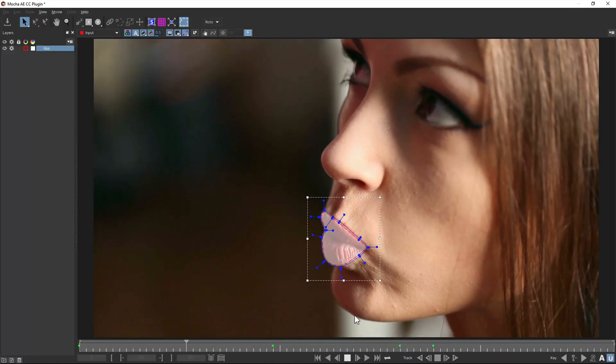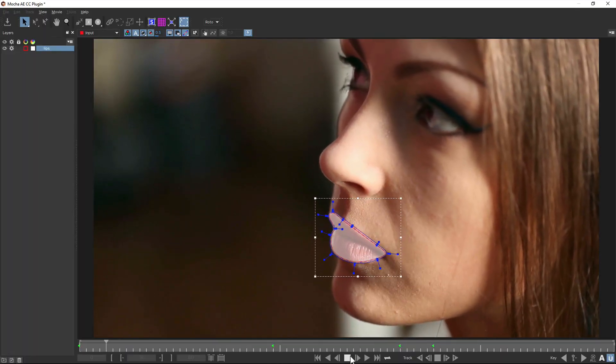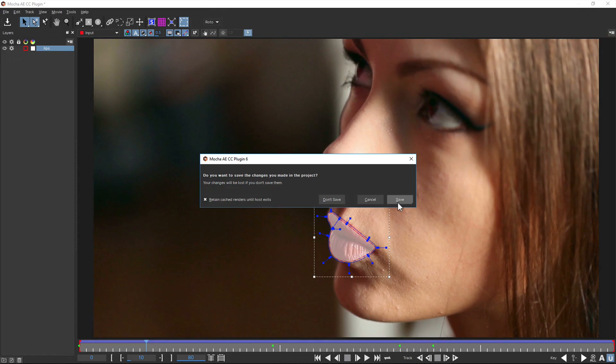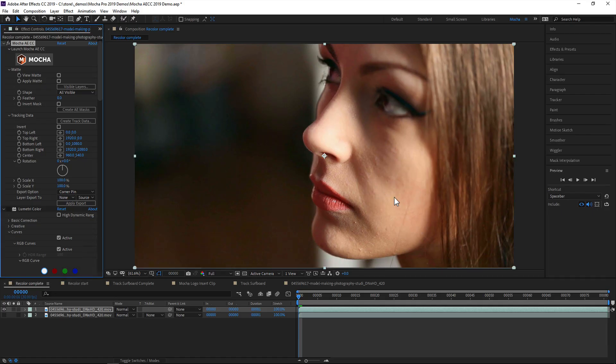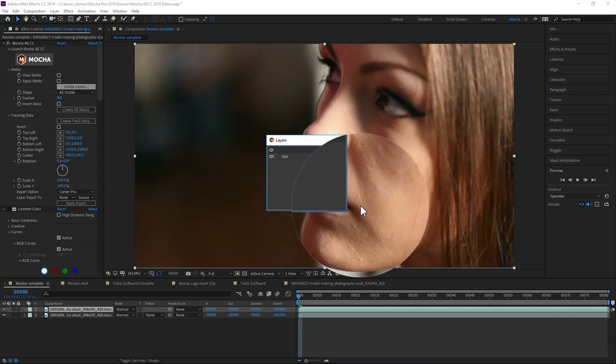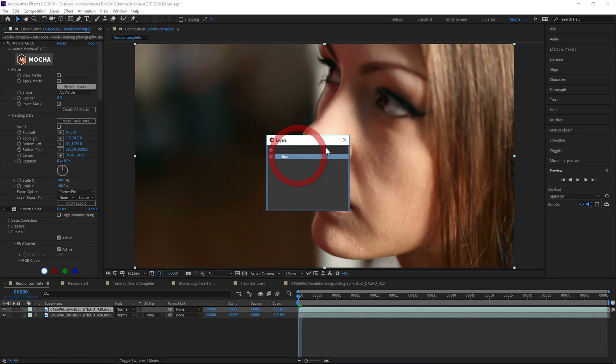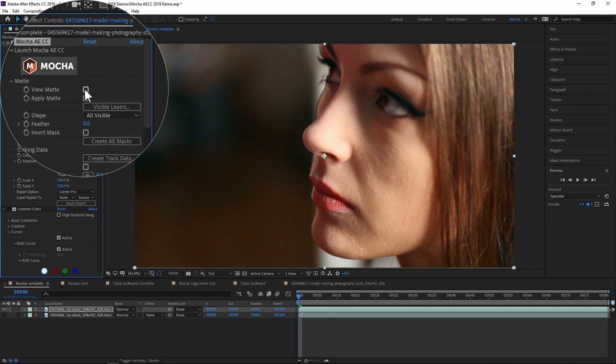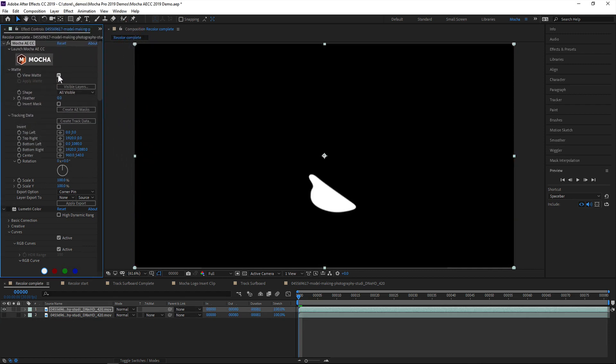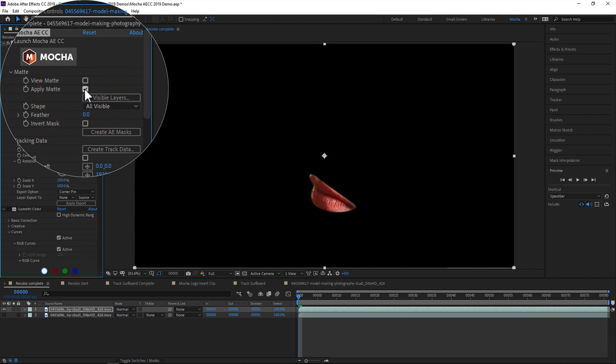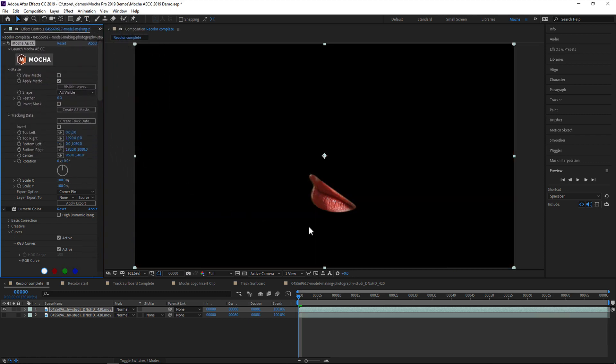For masks, it's a similar process. Here we've tracked a mask around the model's lips. Back in the After Effects timeline, we can choose the mattes we want to use from the visible layers dialog. We can view the black and white matte, which is useful for generating track mattes, or we can apply the matte which renders the shapes with all soft edges applied.